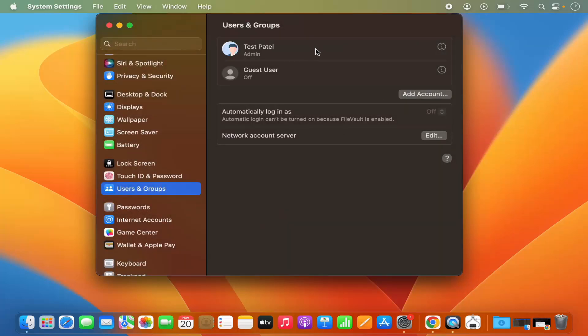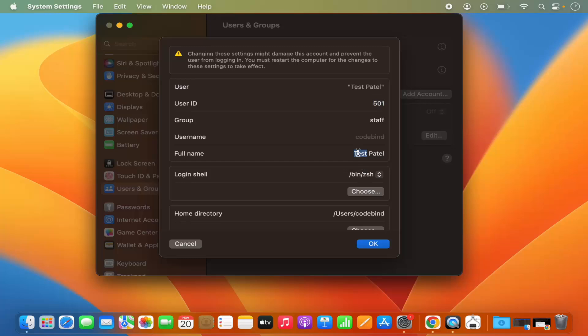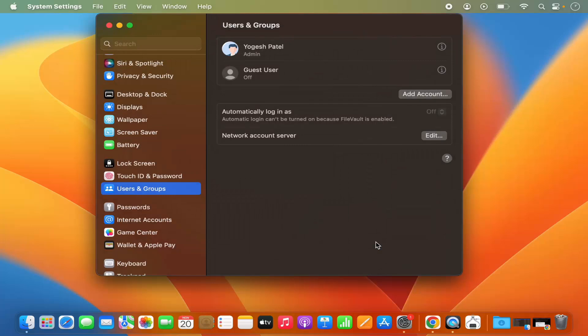Once you are done, click on OK and then your username is changed. If you want to revert the username, just go to the settings once again and then change it again, and then click on OK and the username is changed.